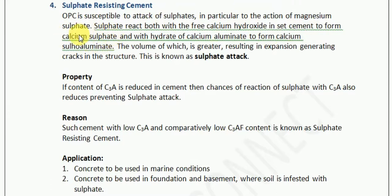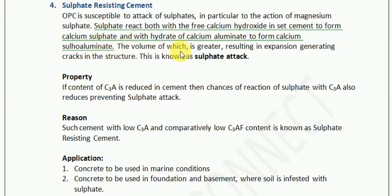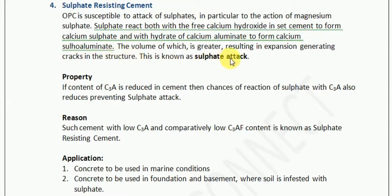Once calcium sulfate is present in the cement, it reacts with the calcium aluminate to form calcium sulfoaluminate. This reaction results in an increase in volume, and due to this increase in volume there is expansion, generating cracks in the structure. This is known as the sulfate attack.